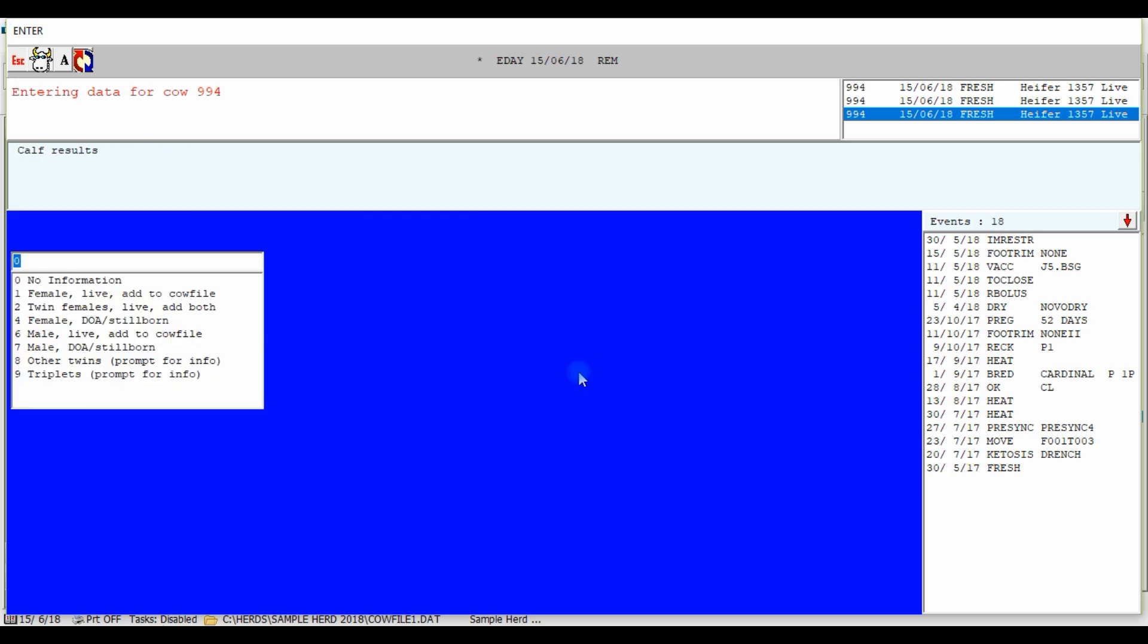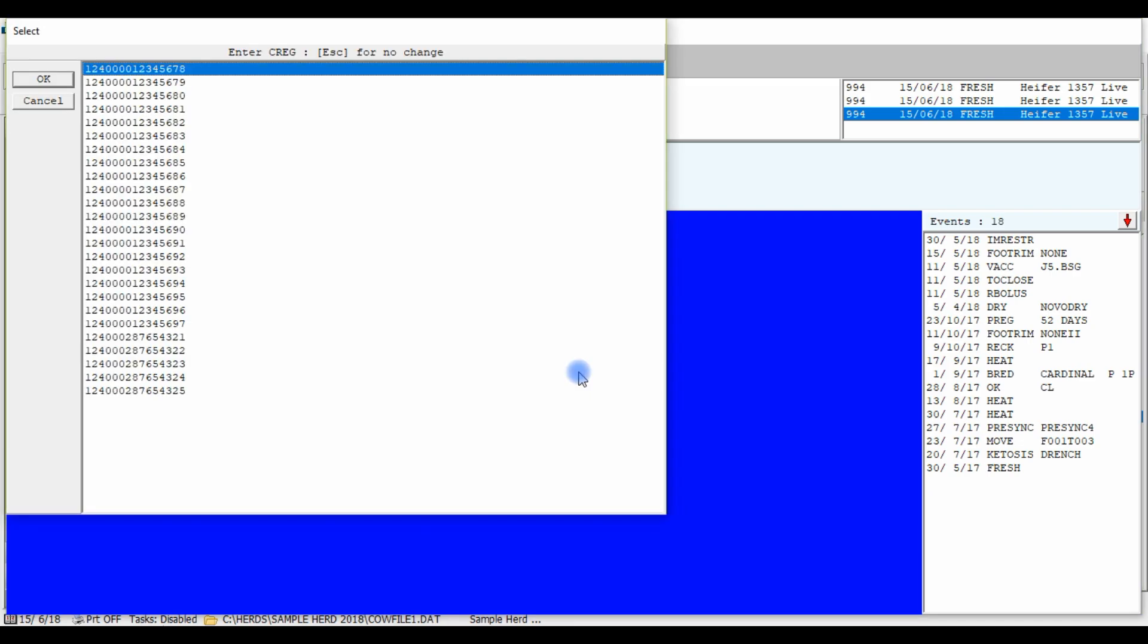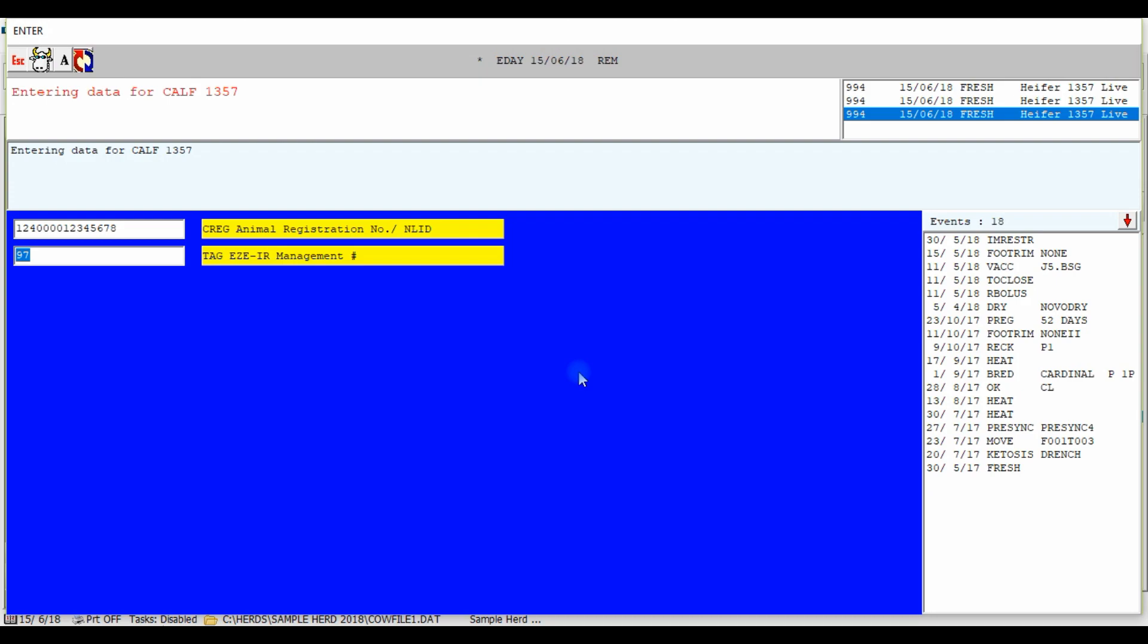Here we'll choose option 1 female live add to cow file. Instead of having to type in the 15 digit registration number, we are now prompted to choose the next registration number available from the list of tags we just added in the EID manager. Making entry of registration tags not only simple but more time effective with less chance of entry error.